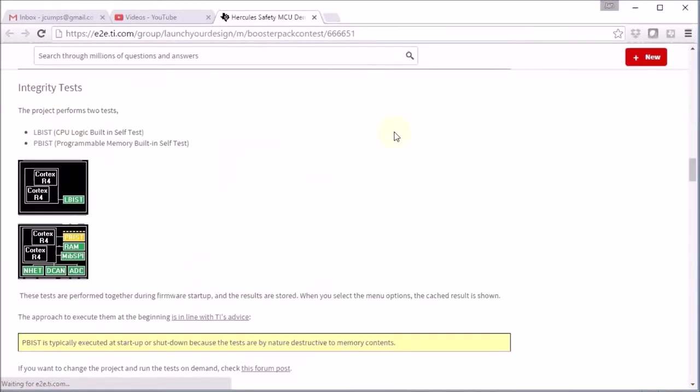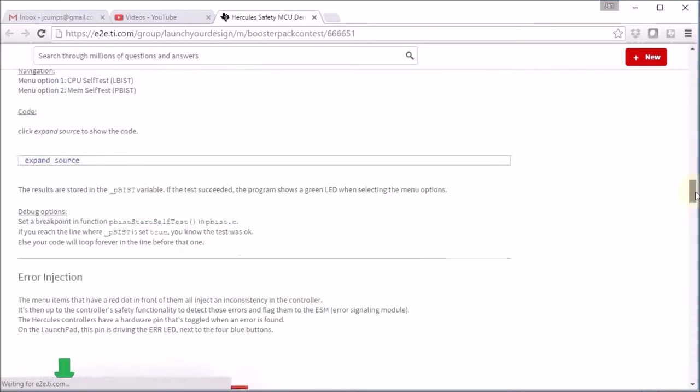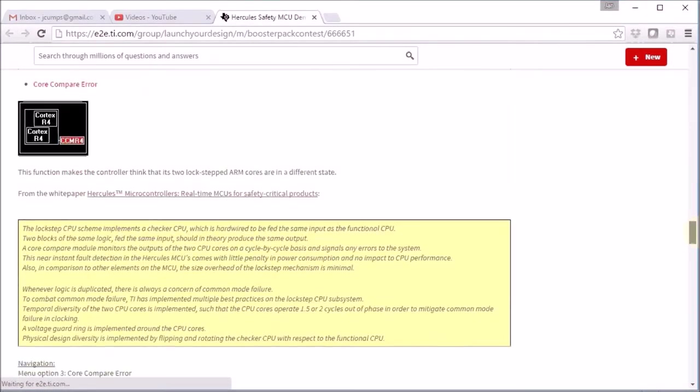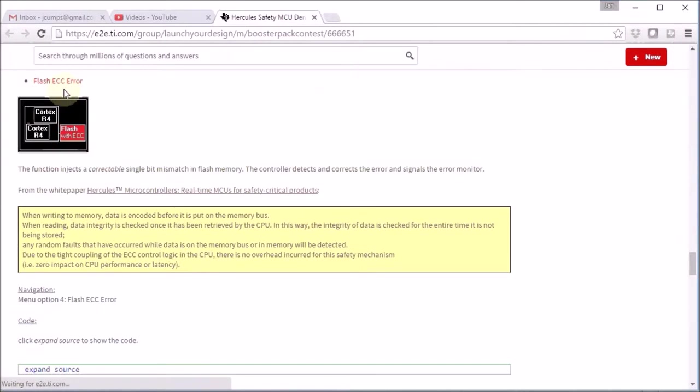It's divided in two parts. One part explains the integrity tests where we verify the CPU consistency and the memory. And then the second part is where the real goodies are and where you can find how to inject errors into the microcontroller.